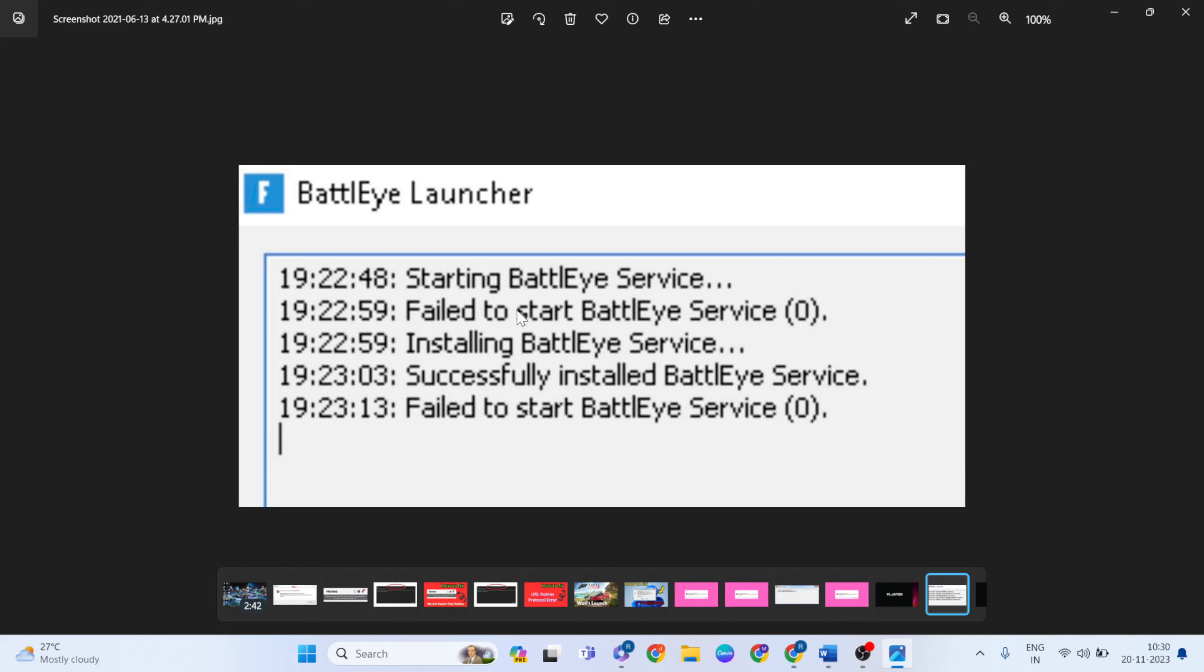Hello guys, welcome to Mr.Nv. This video is for how to fix Fortnite BattleEye error. Simply a few methods to fix this error. Okay, now go ahead.